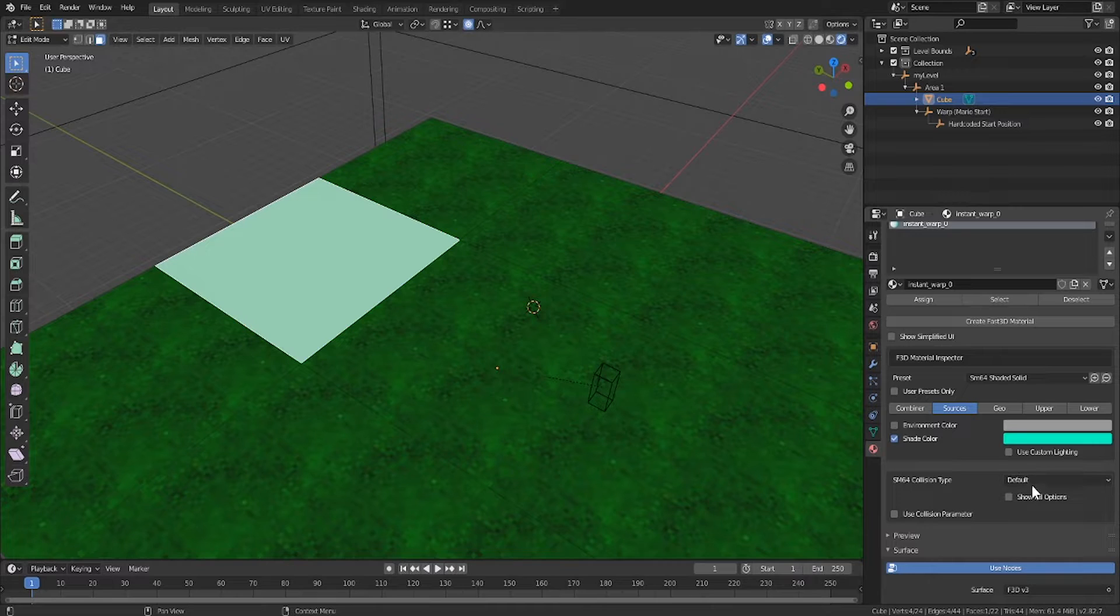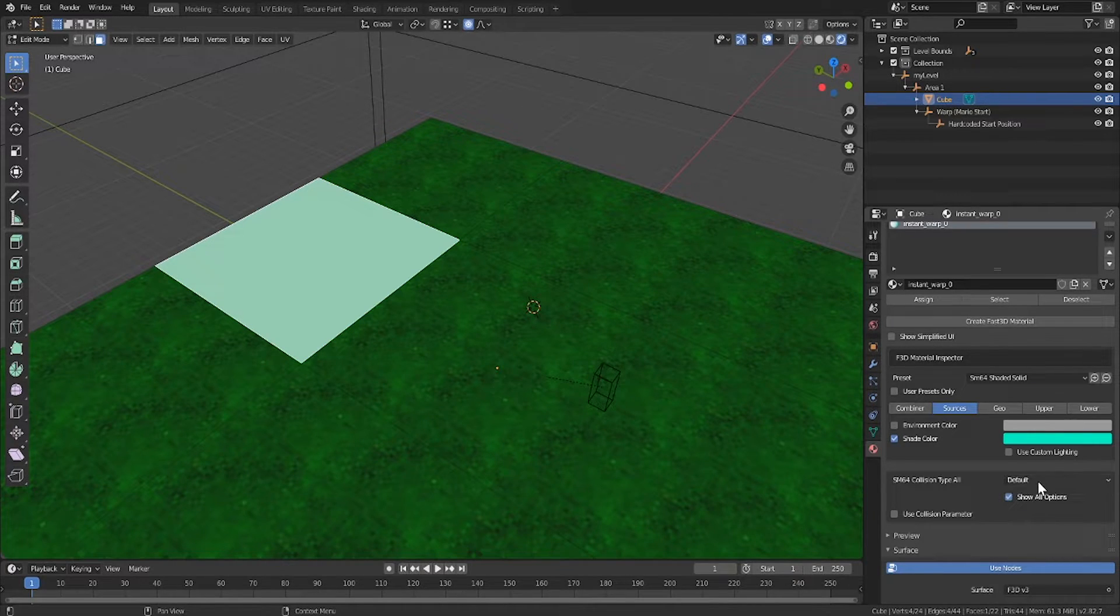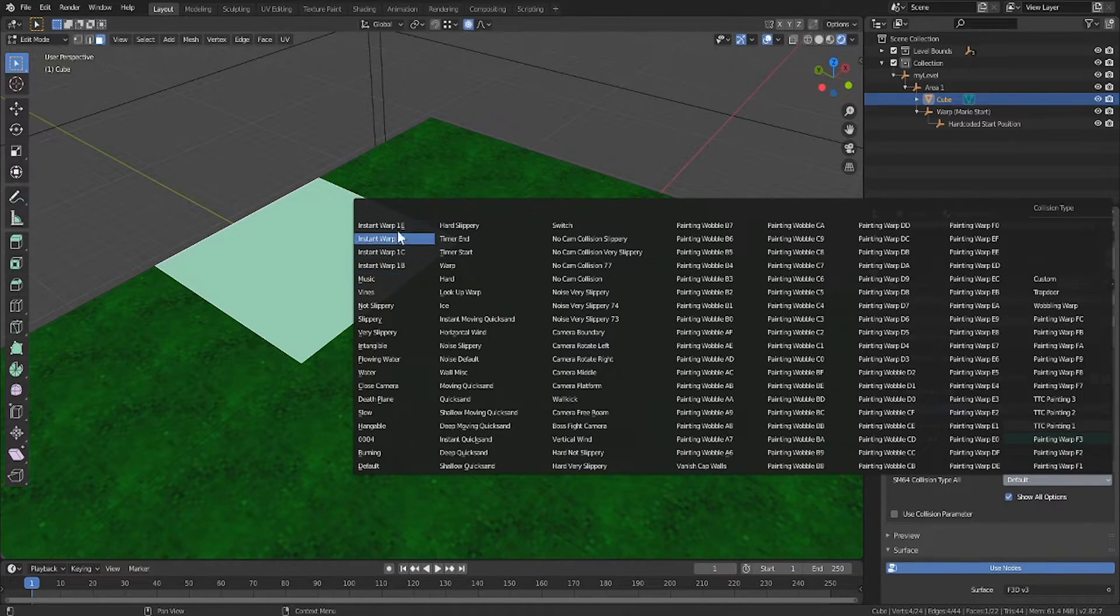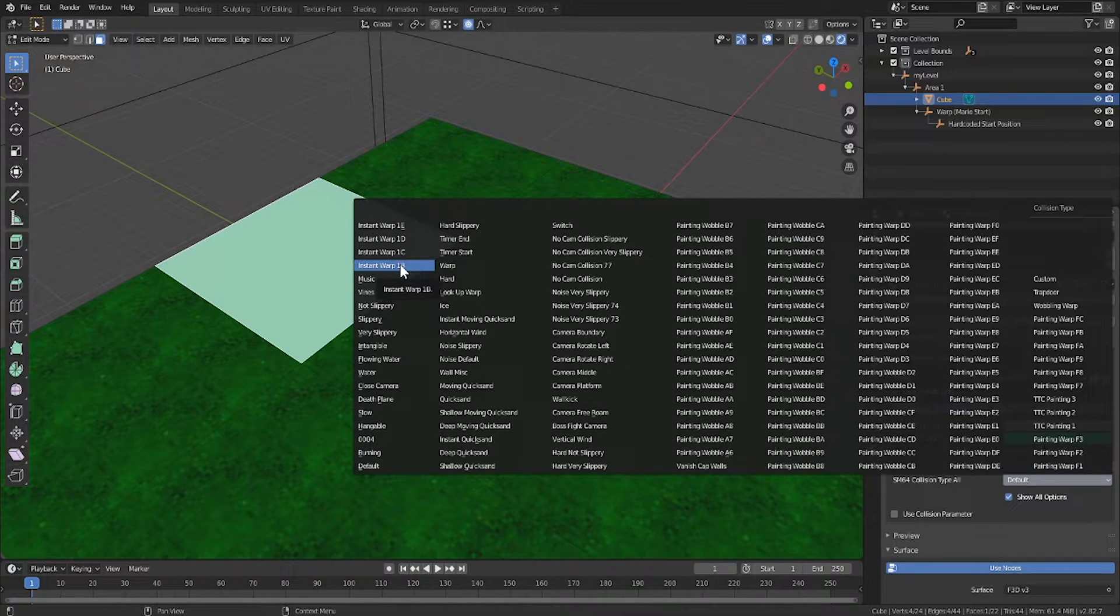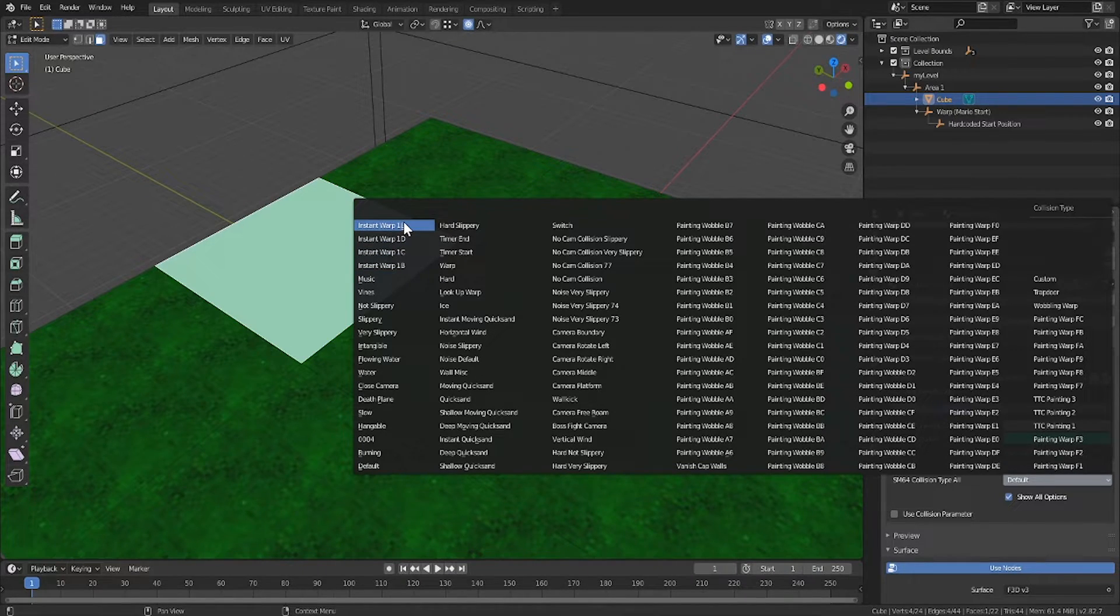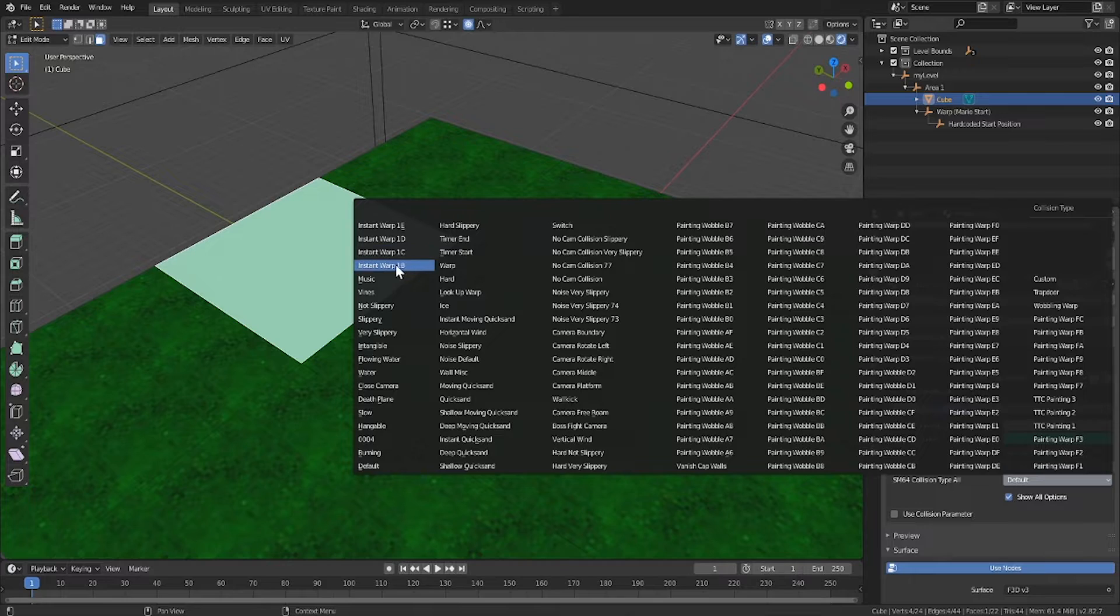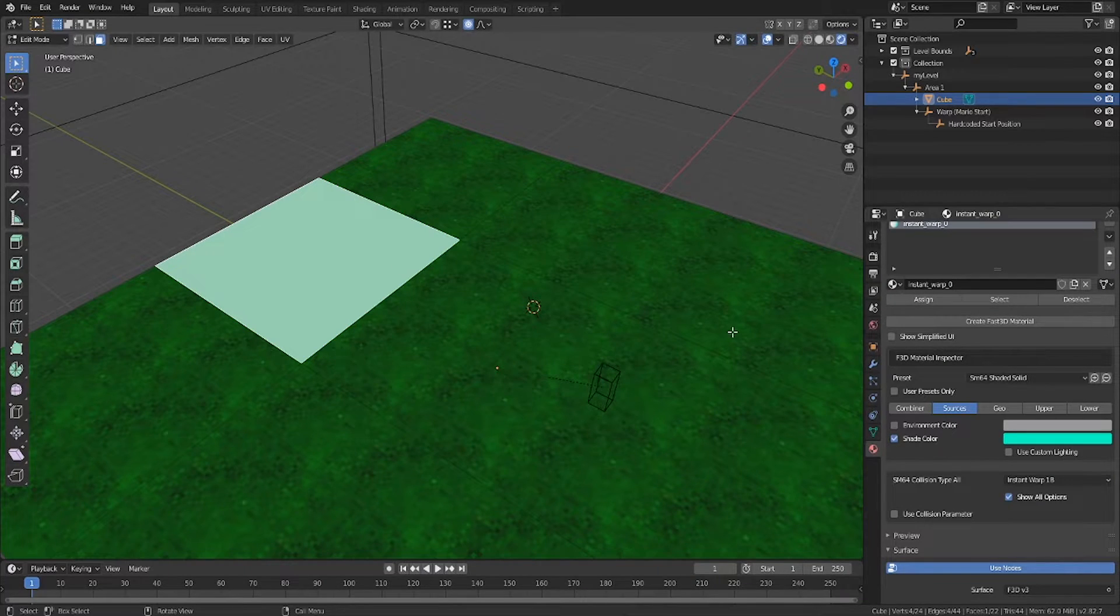Right now the collision type is default, but if I click show all options, we can see a bunch of instant warp options. The naming is a little bit stupid, but we can treat these as 0, 1, 2, and 3. I'll go ahead and select the first one.